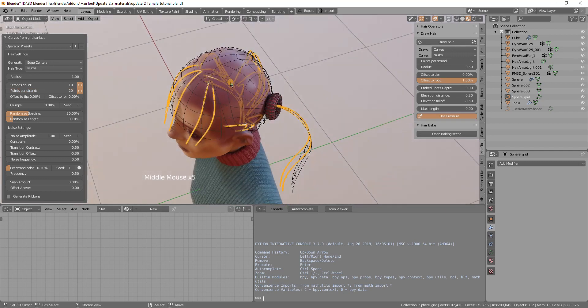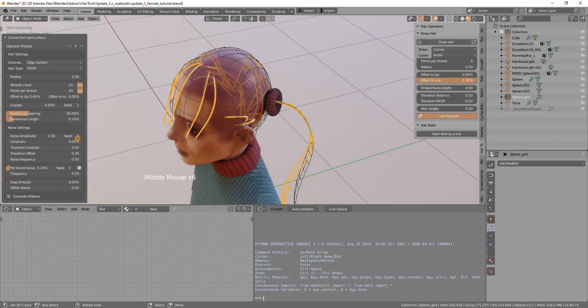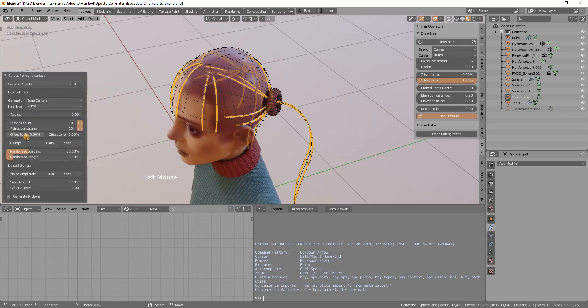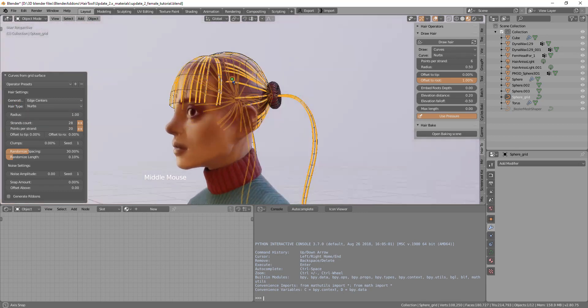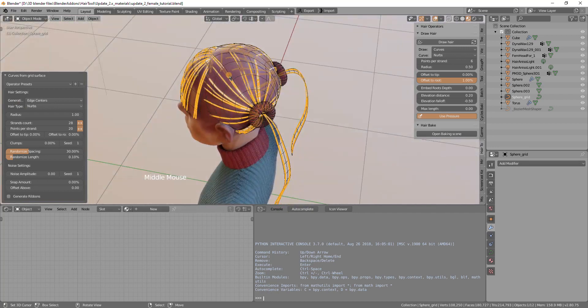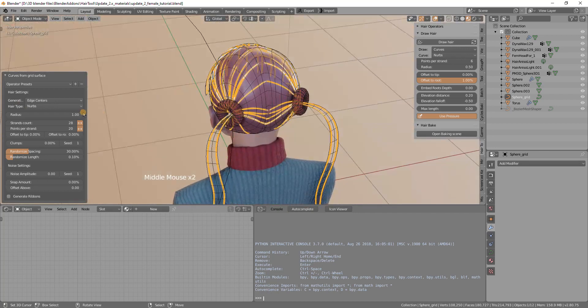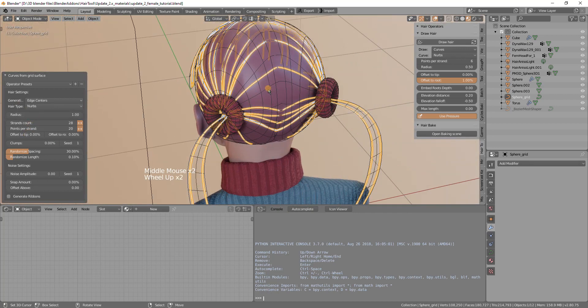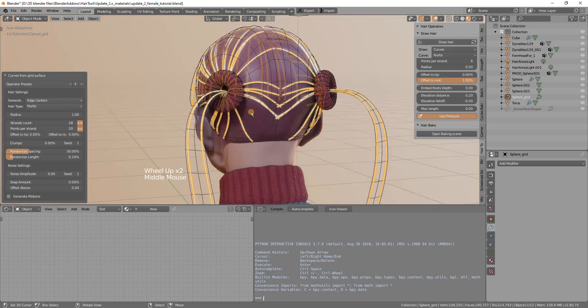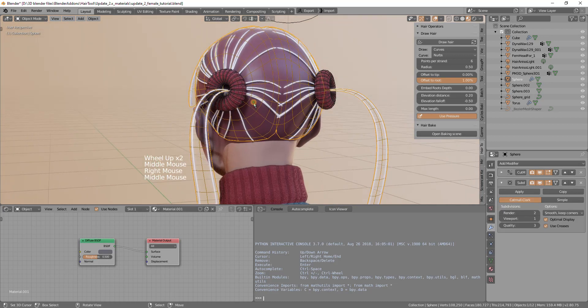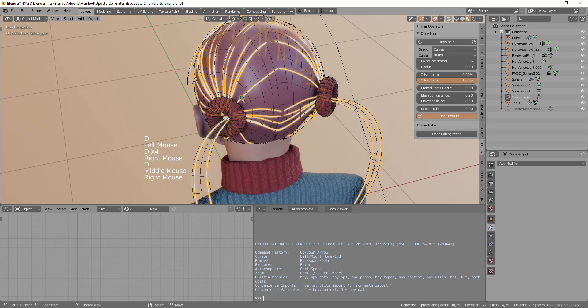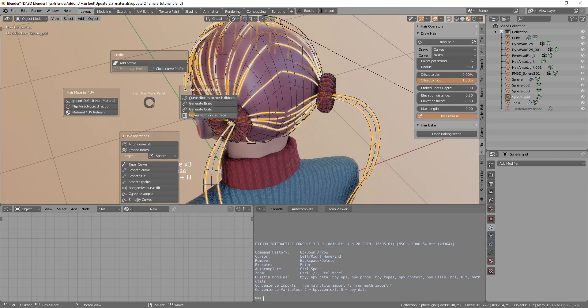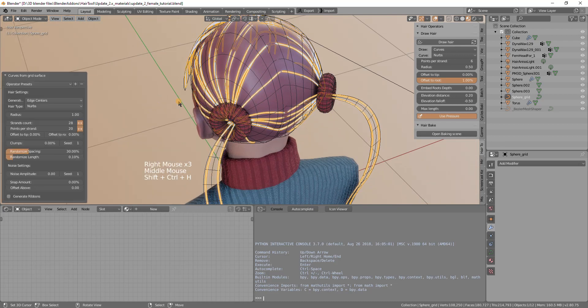We increase this and now it starts to look better. Because there is not much flow to the hair, I can reduce the noise amplitude to zero and maybe increase strand count to maybe 28. Now we have something but there is too much gaps between the strands.